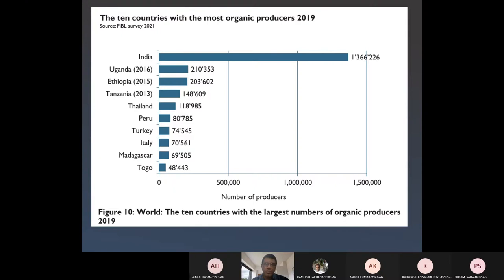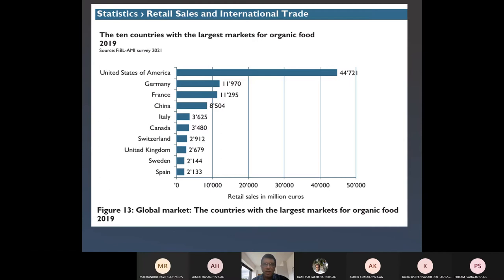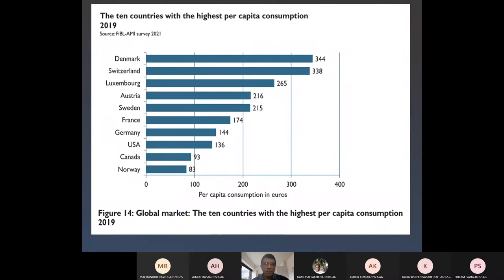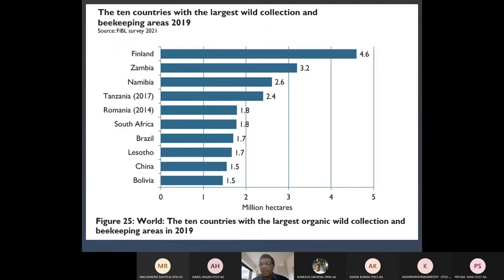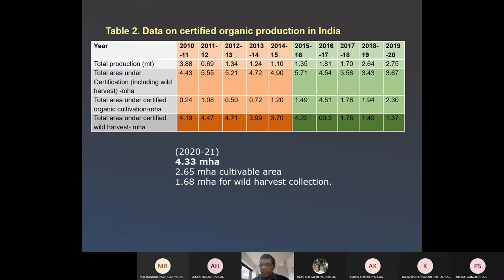We saw the status of world organic agriculture across 187 countries — Australia has the largest area at 35.7 million hectares. India has the distinction of having the largest number of farmers, over 13.7 lakhs, mostly small holders. The USA has the largest market, Denmark the highest per capita consumption, and Finland the largest wild collection area. India has about 2.65 million hectares cultivated and 1.68 million hectares wild harvest, totaling 4.33 million hectares certified area.